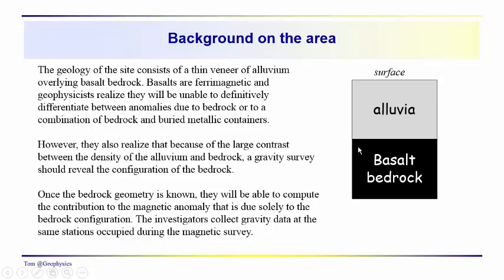When you look at that profile, you're really unable to tell if you're just looking at magnetics and hoping that's going to tell you where all the drums are. You really don't know for sure what's due to bedrock and what is due to the buried drums.